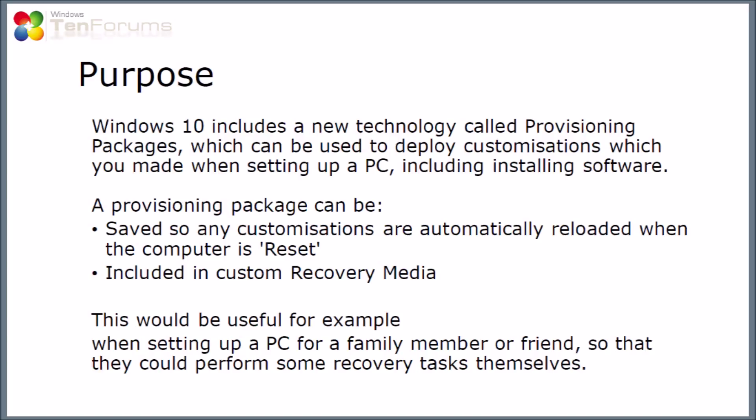In this video we're going to look at a provisioning package being used to save customizations and reloading them when the computer's reset, and also including them in a custom recovery drive so that if you ever need to recover the PC, you can use a recovery drive and actually put the software back onto the PC.